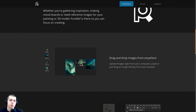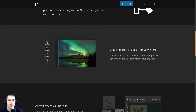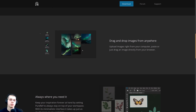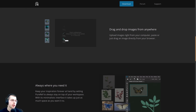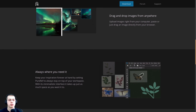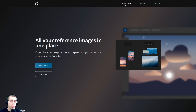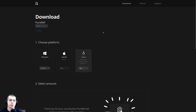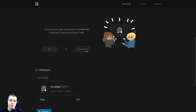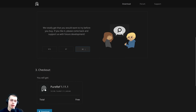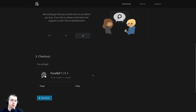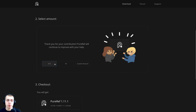I will have links in the description to the Puref official website, a link to the page of all the shortcut keys on their website, and also a link to their official YouTube channel. On their website you can click the download button and choose your operating system. The program is free — you can go to the custom amount, punch in zero, and download it for free. But if you find benefit from the program, definitely consider supporting them.